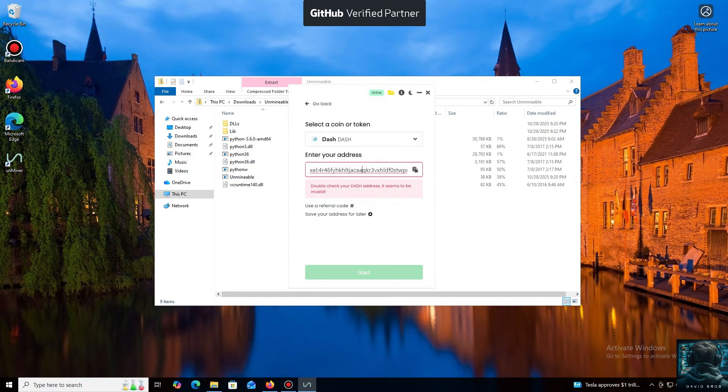For the purpose of this tutorial, I'll select Dash. Next, we just need to click Start.